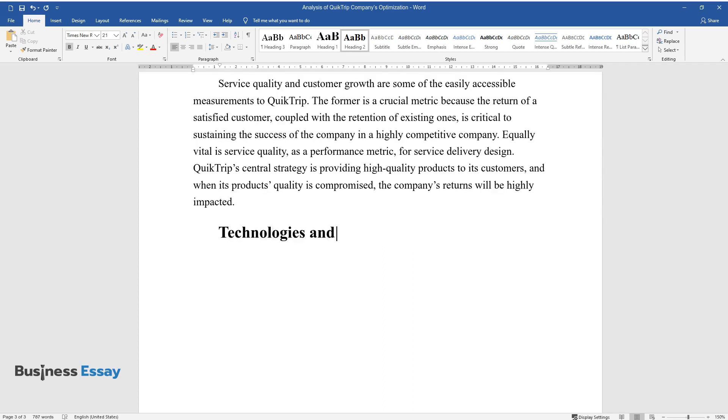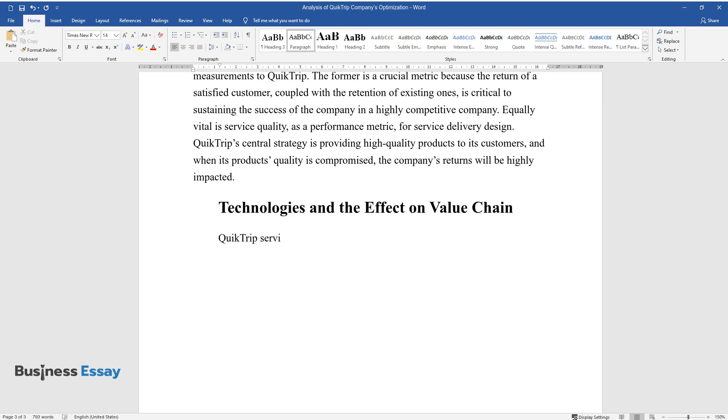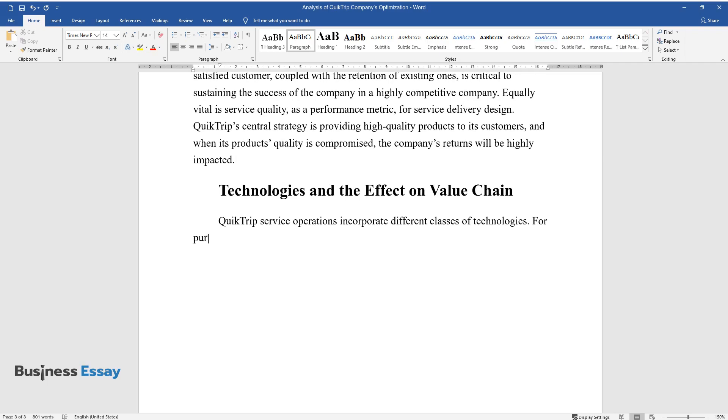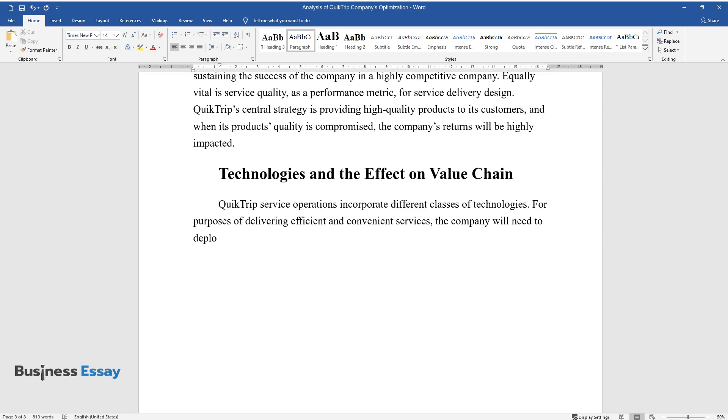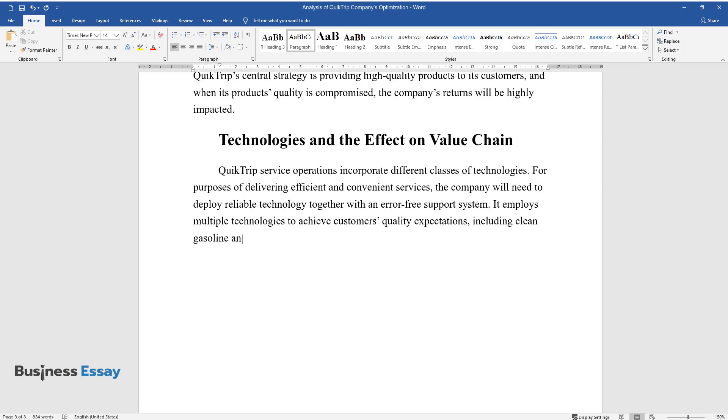Technologies and the Effect on Value Chain: QuickTrip service operations incorporate different classes of technologies. For purposes of delivering efficient and convenient services, the company will need to deploy reliable technology together with an error-free support system. It employs multiple technologies to achieve customers' quality expectations, including clean gasoline and fresh food commodities.